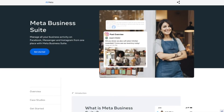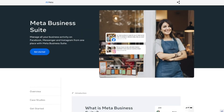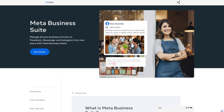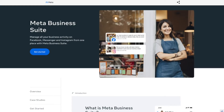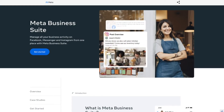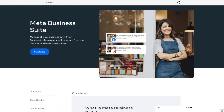Hey, what's up everyone? Welcome to the channel. My name is David and this is 10-Minute Tutorials. On this channel, I create easy-to-digest and short tutorials on topics such as e-commerce, entrepreneurship, marketing, and just tech in general.